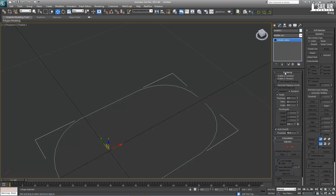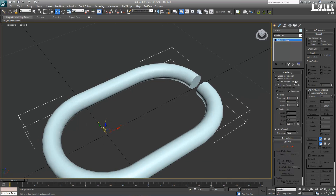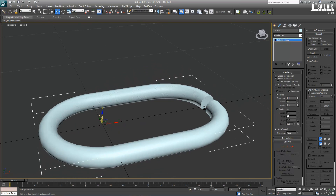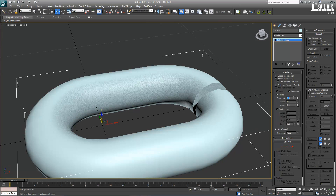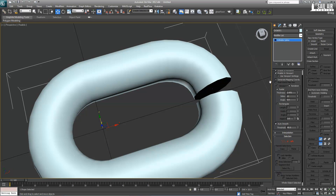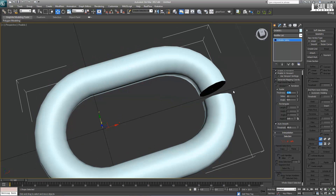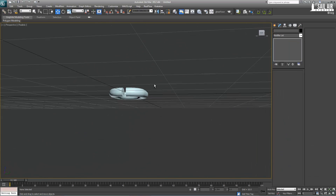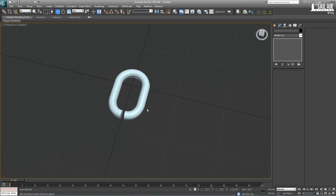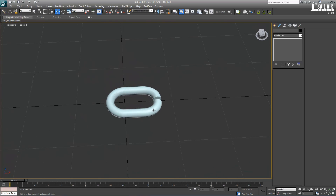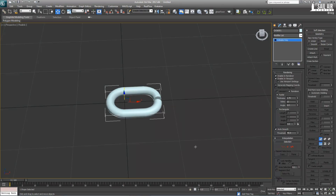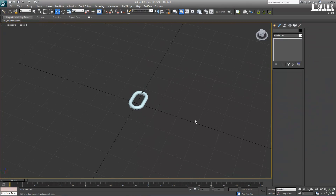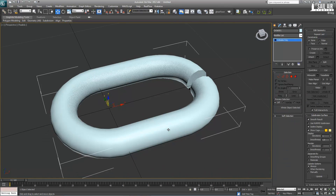Next, go into Rendering, enable Viewport and Render, and make the thickness about 2.5. That's a bit thick, so let's make it 1.75. Now that looks like a standard chain link — nothing too big, nothing too small. Select it, right-click, convert to editable poly, and now we have a nice little chain link poly.